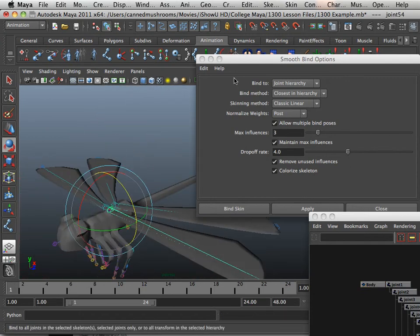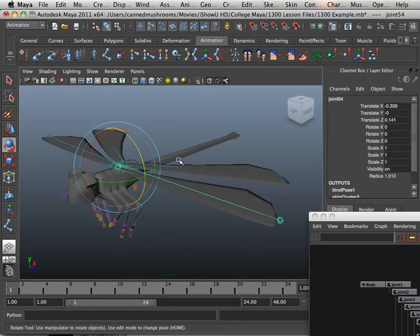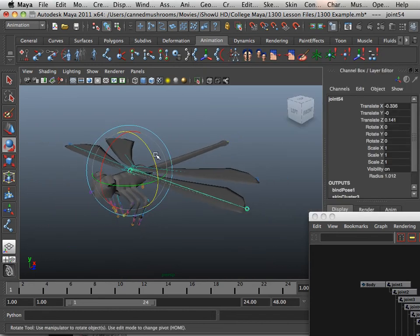Now that we've skinned the character, we have to weight the character. And that's in the next video.